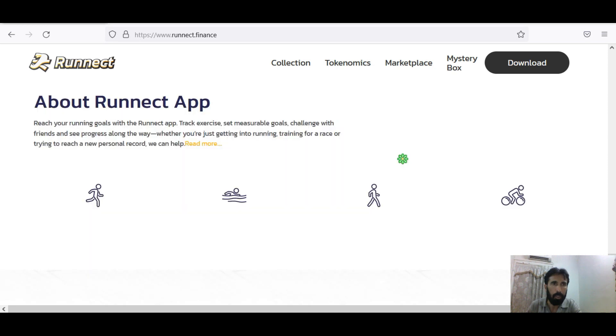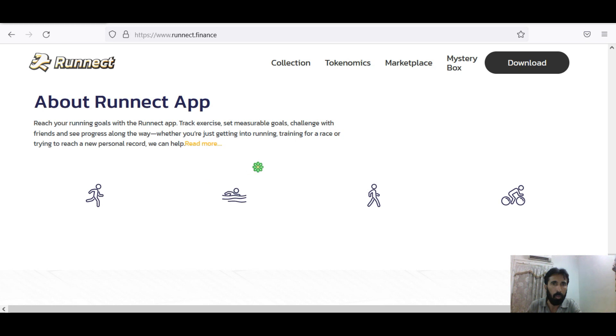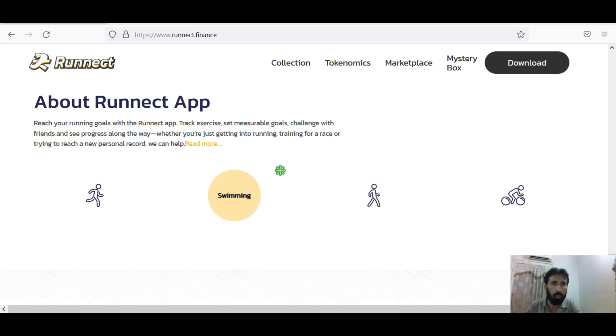Let's see about the Ronnect app. Reach your running goal with the Ronnect app. Track exercise, set measurable goals, challenge with friends and see progress along the way. Whether you are just getting into running, training for a race, or trying to reach a new personal record.